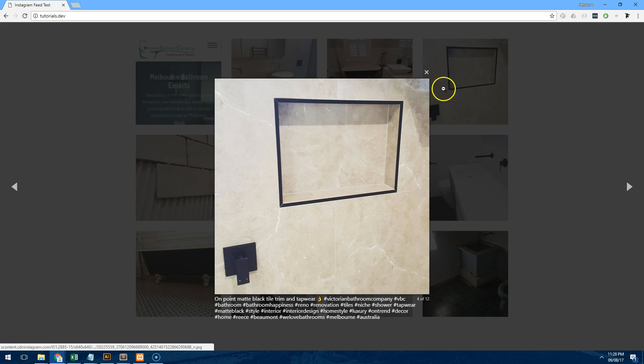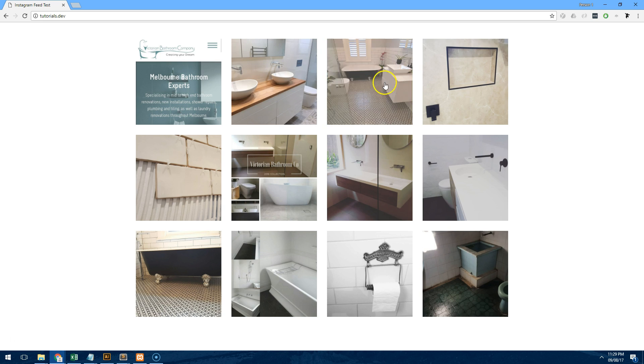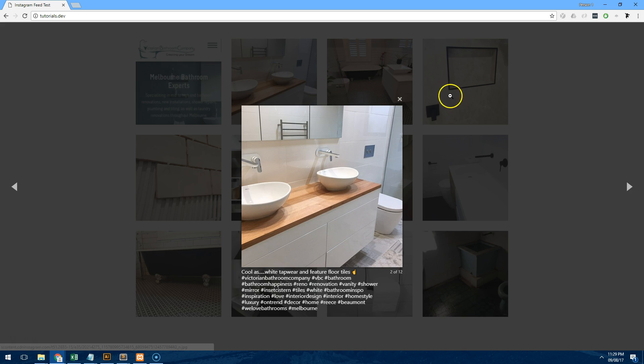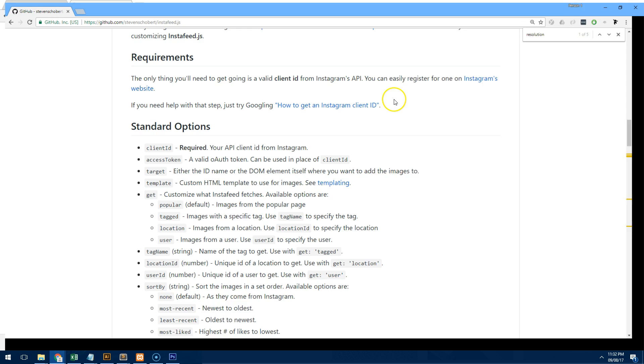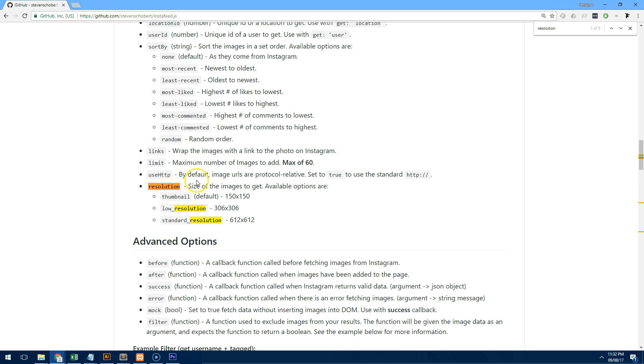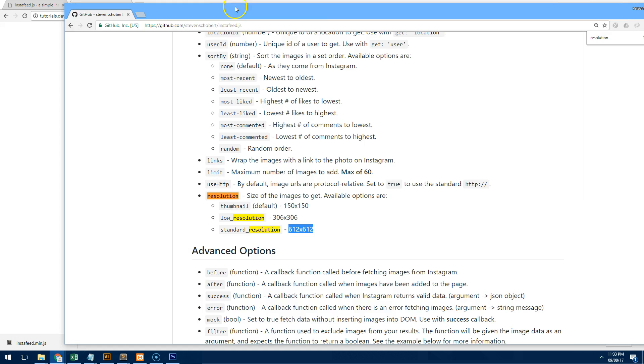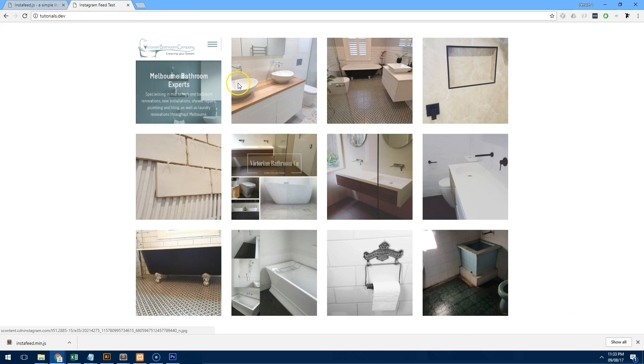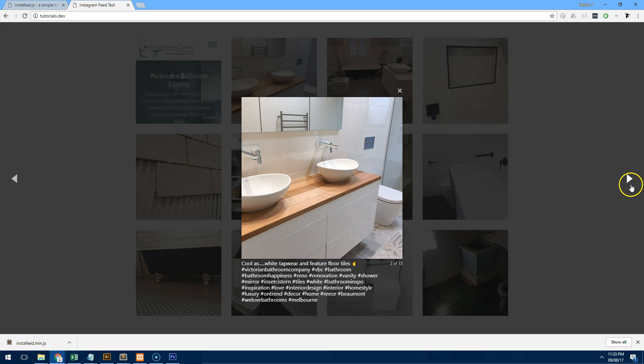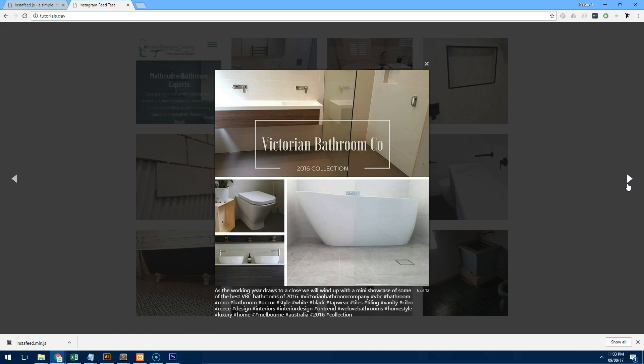Now you'll notice the images are quite small here and you might want to make them larger. The only problem is that with this particular plugin it only gives you three options: you have thumbnail, low resolution, standard resolution. We've got it set to standard resolution so the images are showing at the largest possible size that we can get them so unfortunately we can't make them any bigger. But with that being said it still looks pretty good and 612 by 612 pixels is the largest you can display it, it's better than nothing I guess.